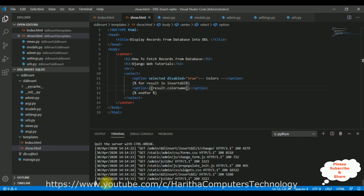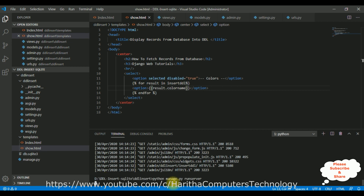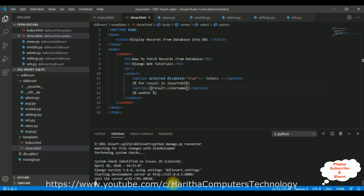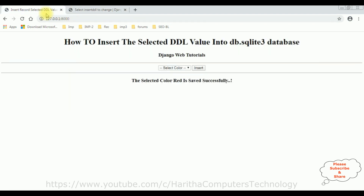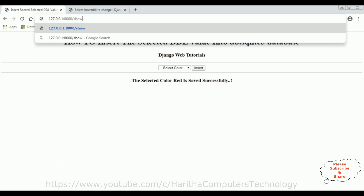Now let's run the server. Press Control+C, then run 'python manage.py runserver' and hit Enter. After running the server there are no issues in our application. This is our web URL — the default web application page is index.html, but we need the show page.